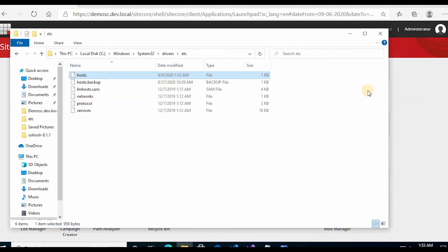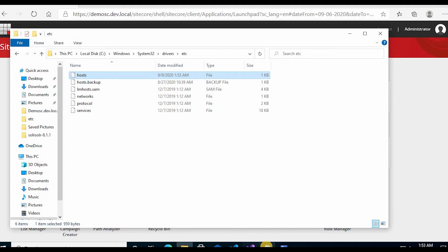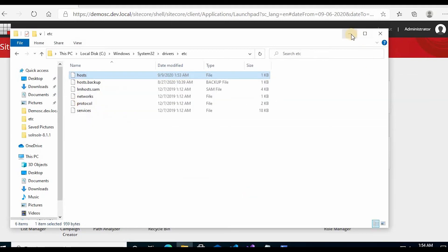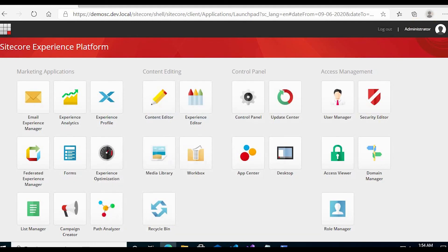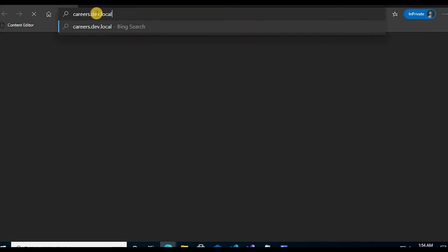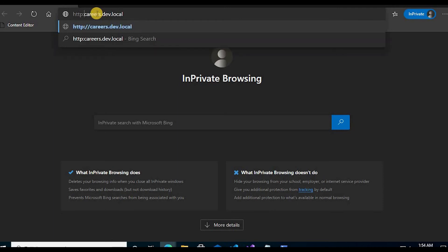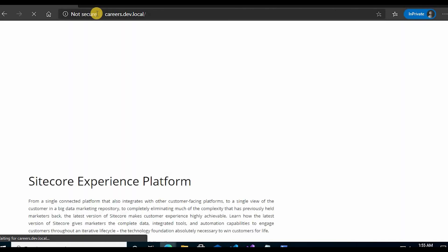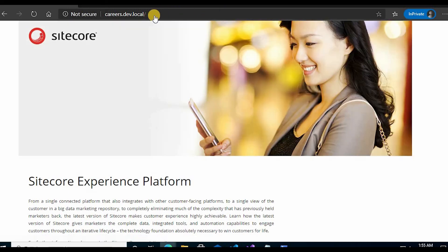Now I can open this site, so I'll type the domain. We can check whether it's up and running or not. careers.dev.local. Now you can see the site is loaded.